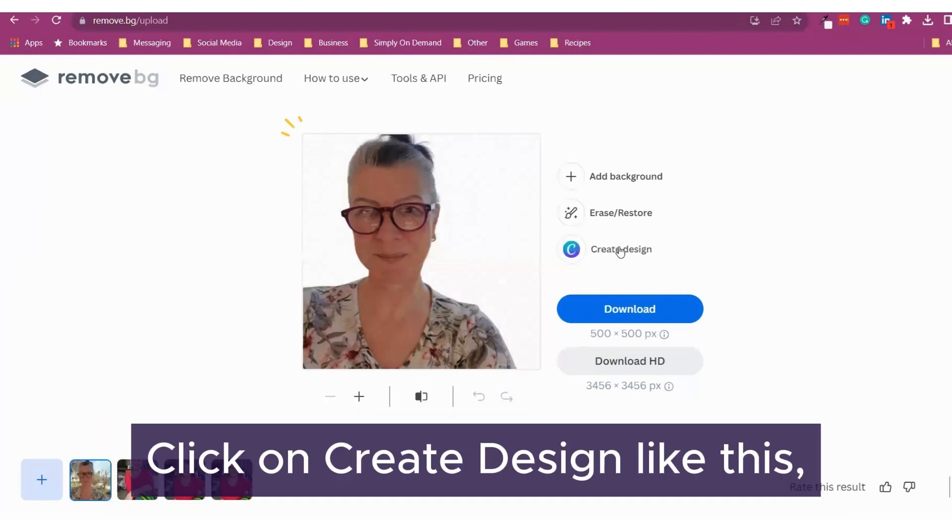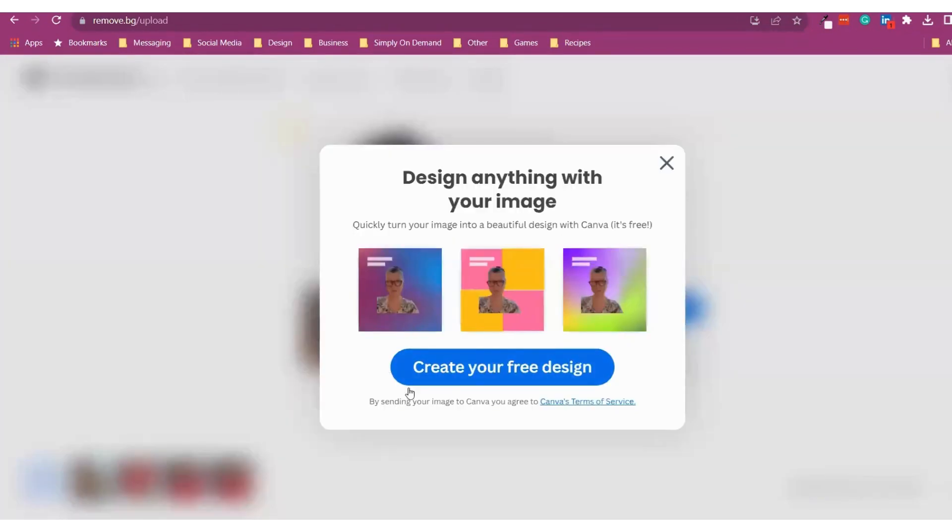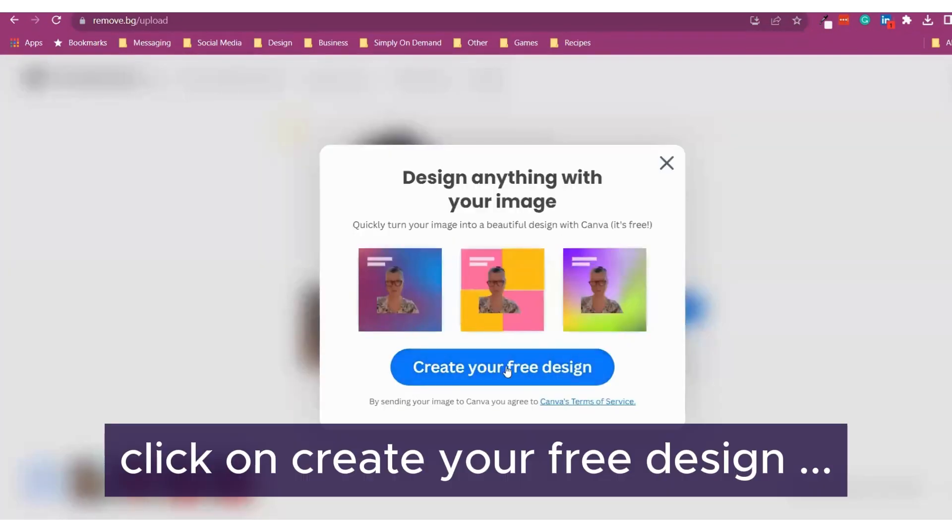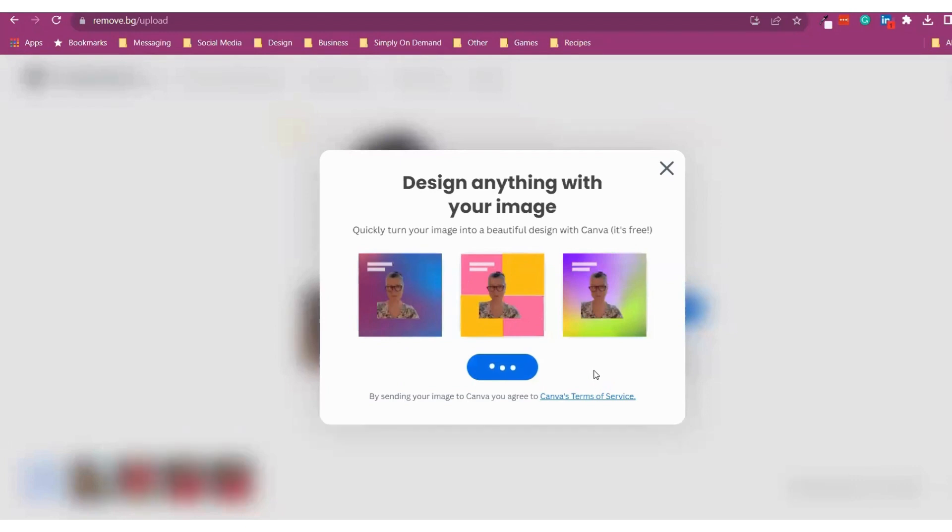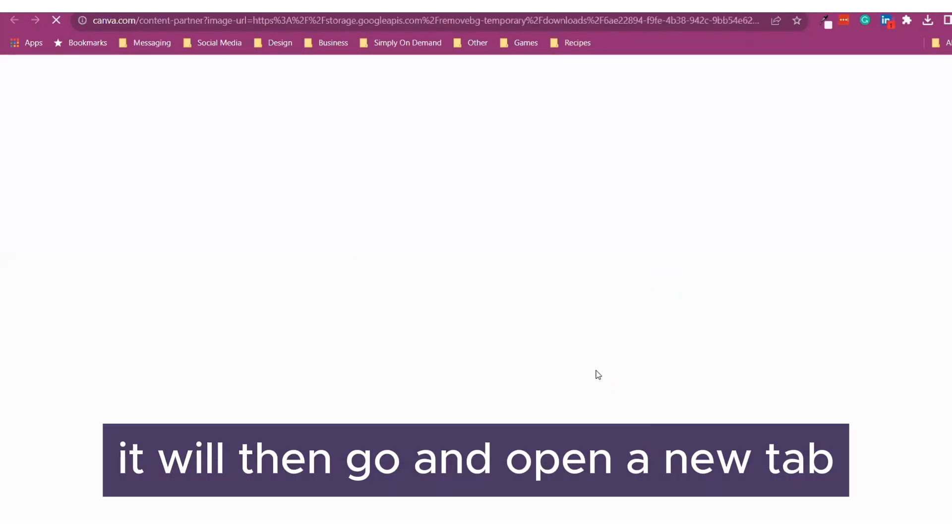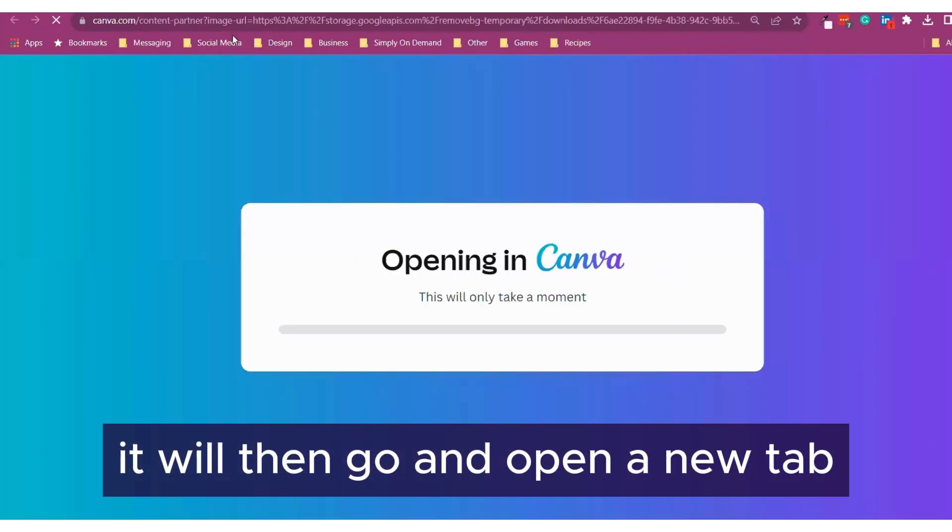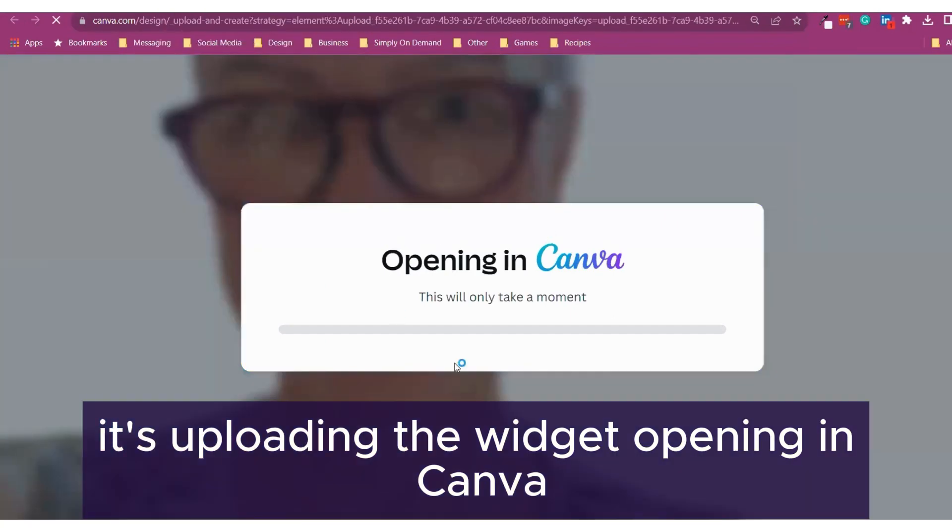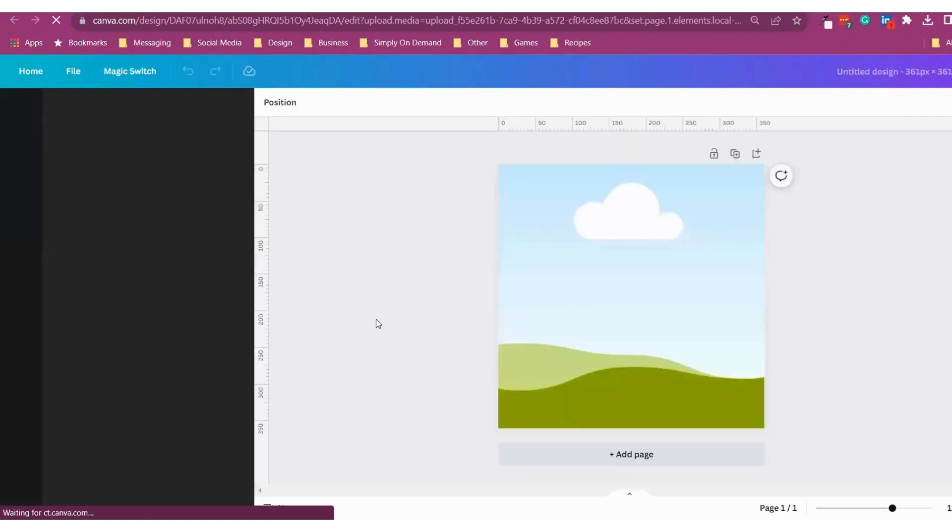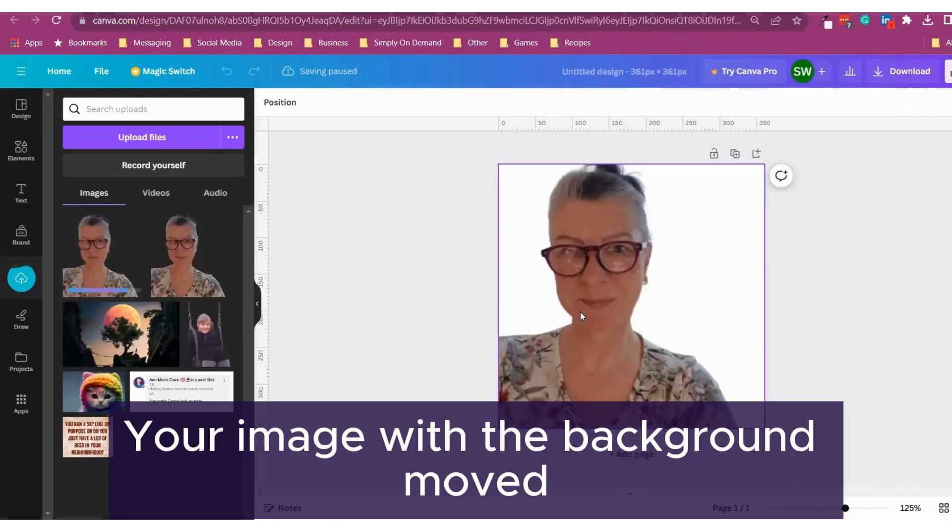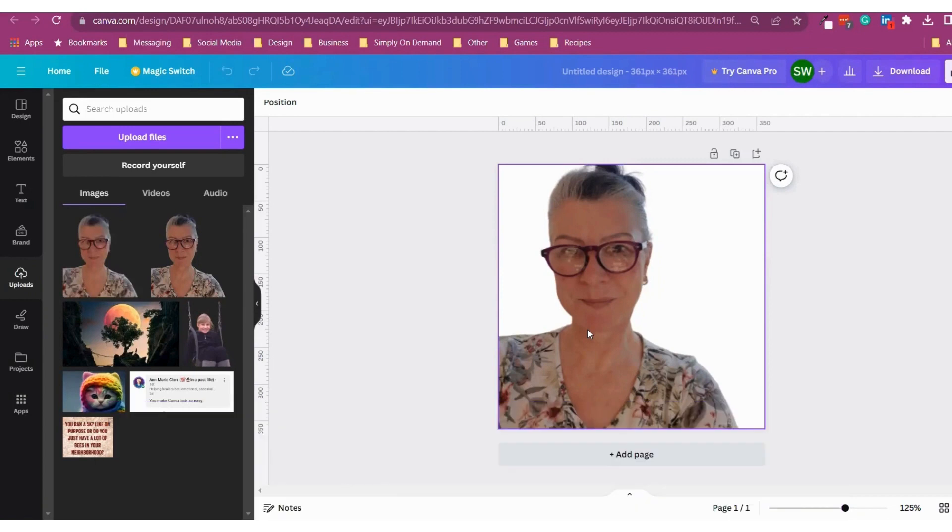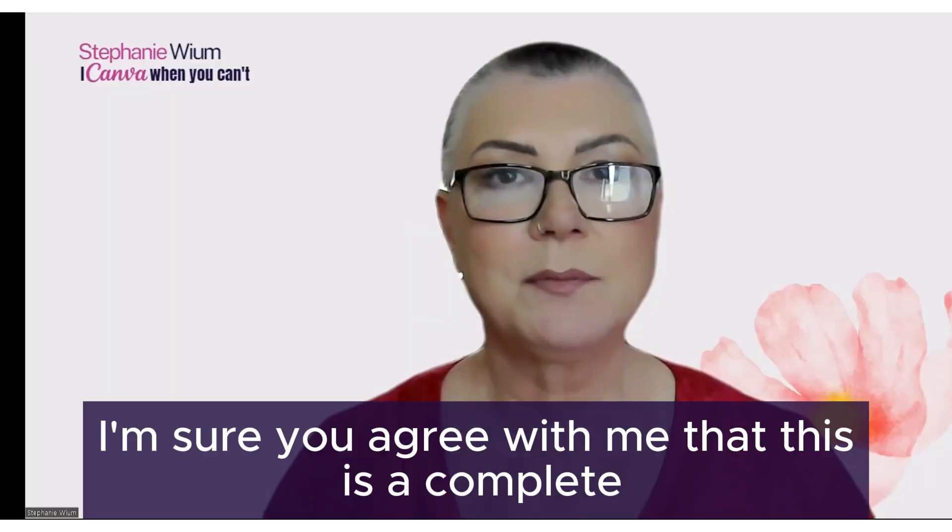Click on create design like this. Click on create your free design. It will then go and open a new tab. It's uploading the widget, opening in Canva. And there you have it. Your image with the background removed right in Canva free.